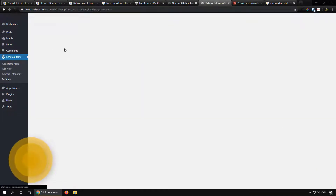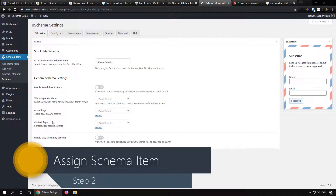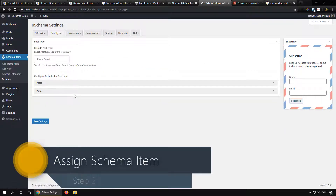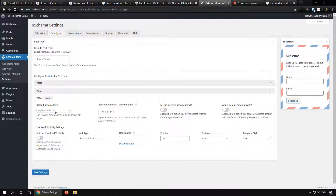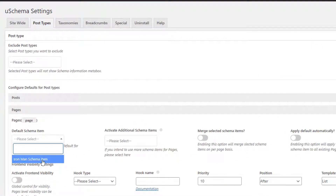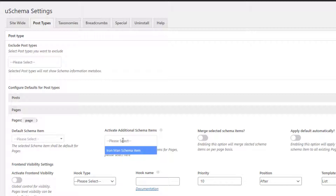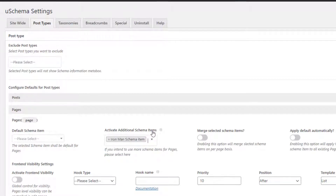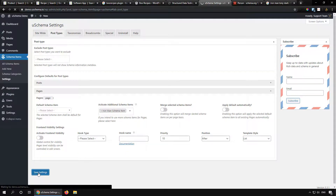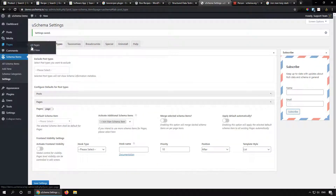Now let's go to the settings and assign this Iron Man schema item to a post type. For this example, let's assign it to pages only. You can use a default schema item or activate additional schema items — the difference is that a default schema item is pre-selected for all posts of that type. We're going to add it under 'Activate Additional Schema Items'. Let's save it, and then create a new page.